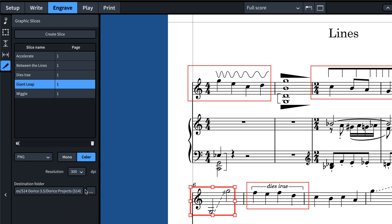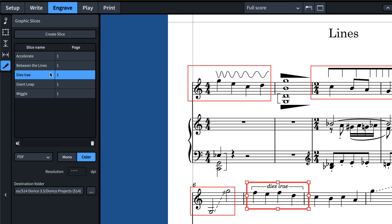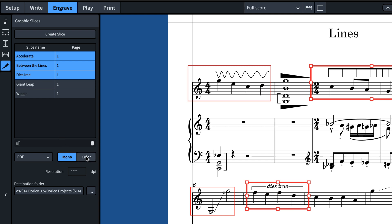Set the destination folder where you would like the graphic file to be created, or leave it blank to export the slices to the same location as the Dorico project. When multiple slices are selected in the table, any changes you make to the options apply to all selected slices.